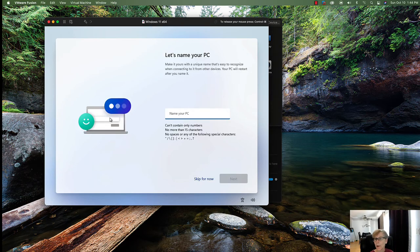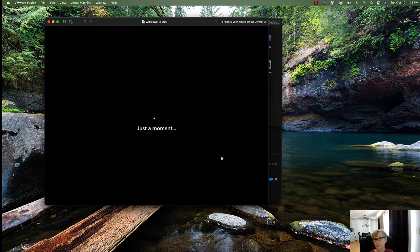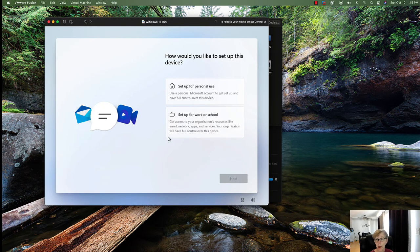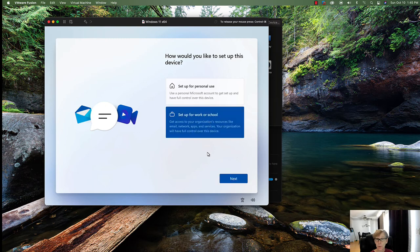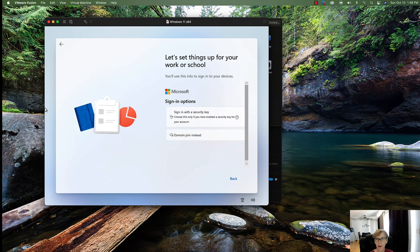Now you can name your PC — I'm going to call it Win11. Keep in mind for Active Directory, the name must be 15 characters or less with no spaces or special characters. You have options: set it up for personal use with a Microsoft account, or set up for work and school. I'm going to choose domain join instead, using a local account.